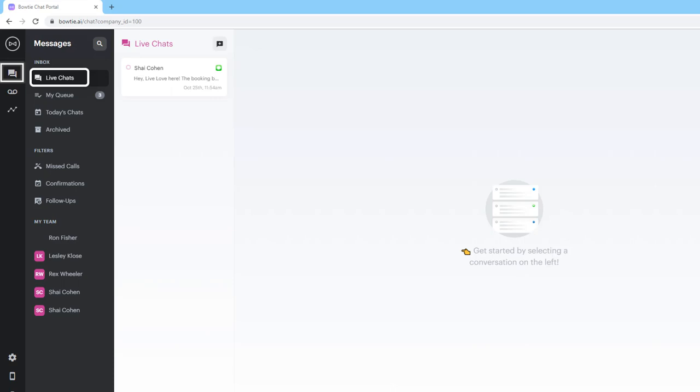Keep in mind that when someone needs human assistance and is waiting in the live tab, you're going to get notified via email and through a push notification on your Bowtie app, so you'll be aware that these are coming in.